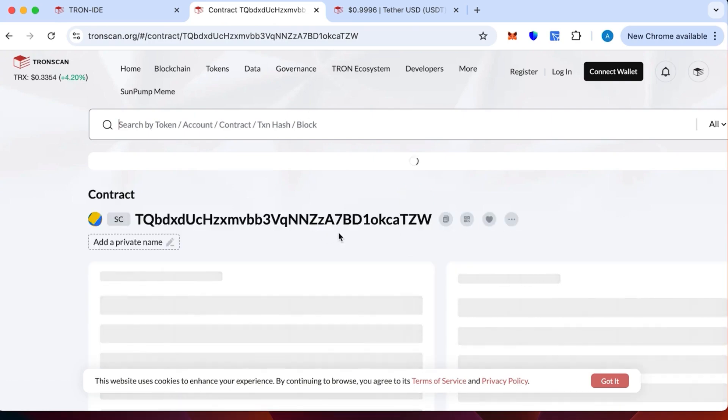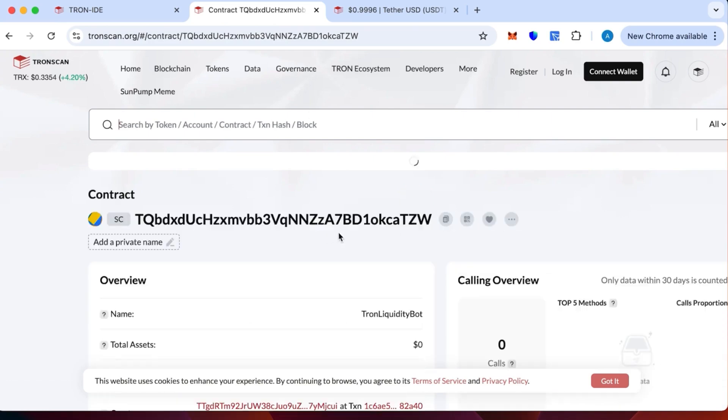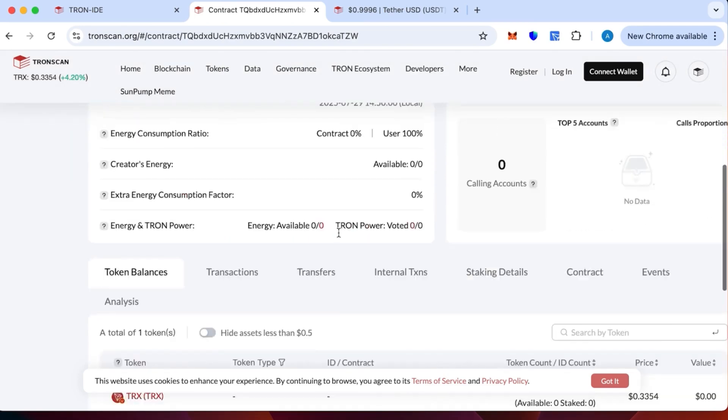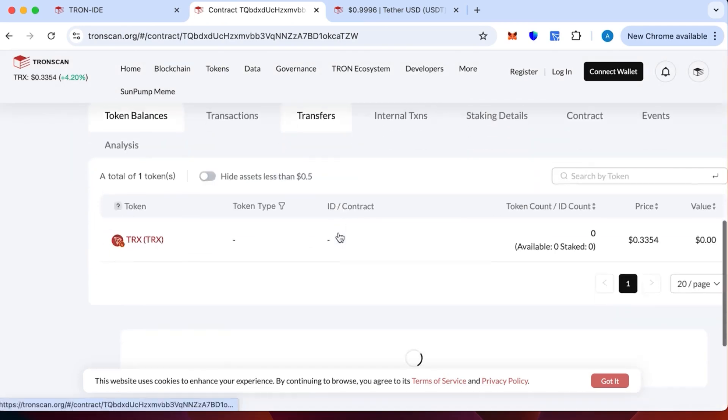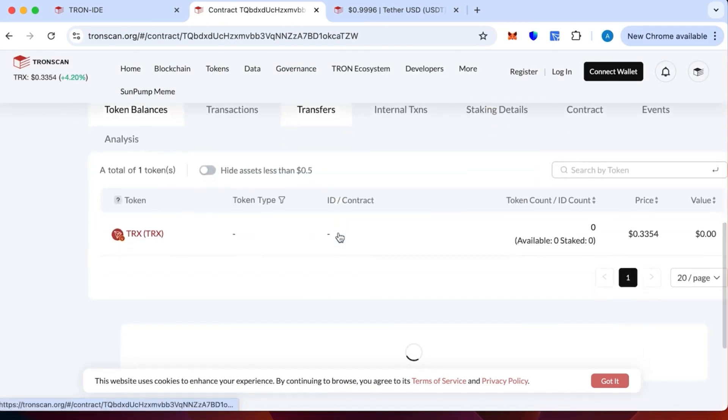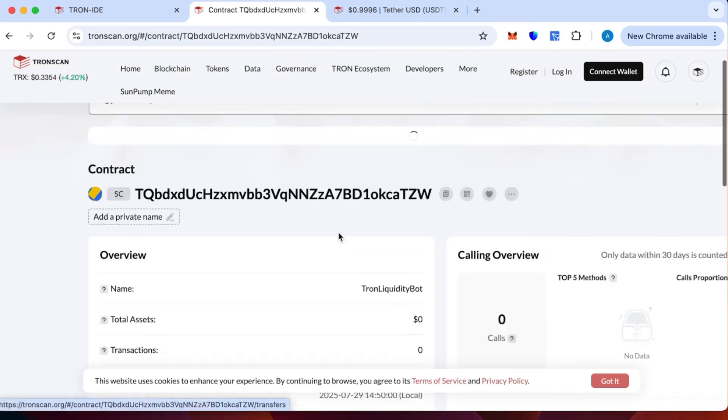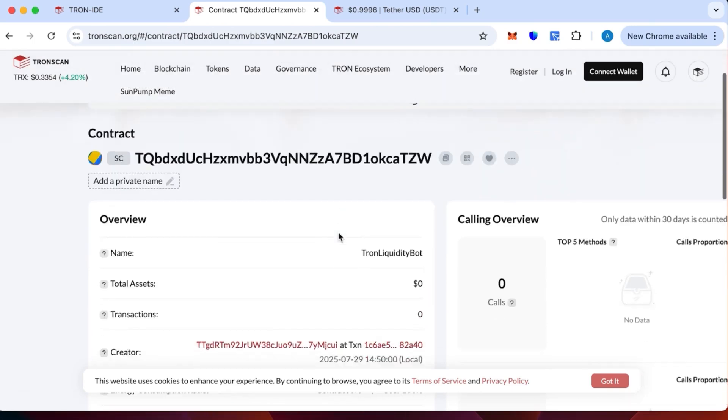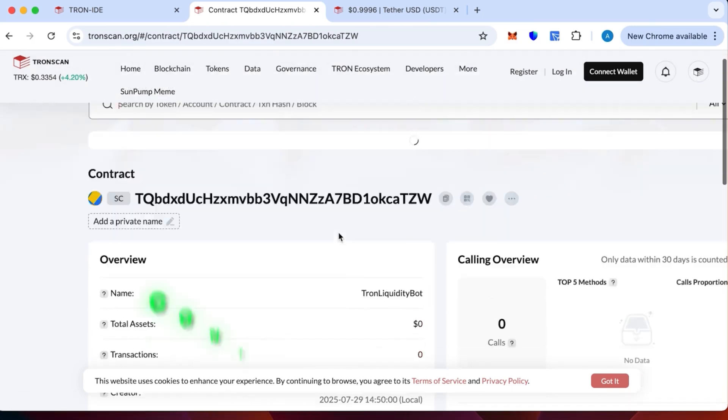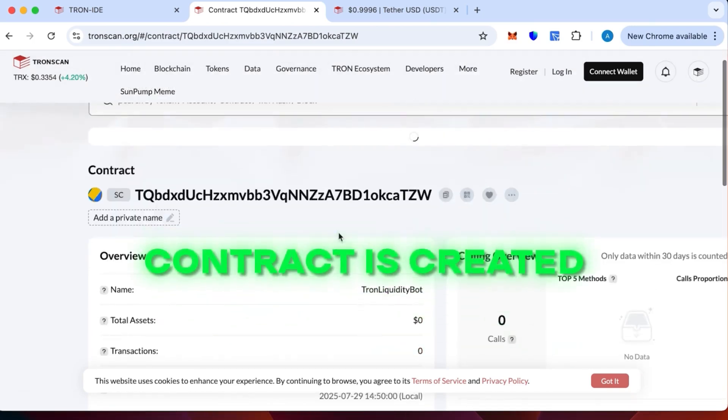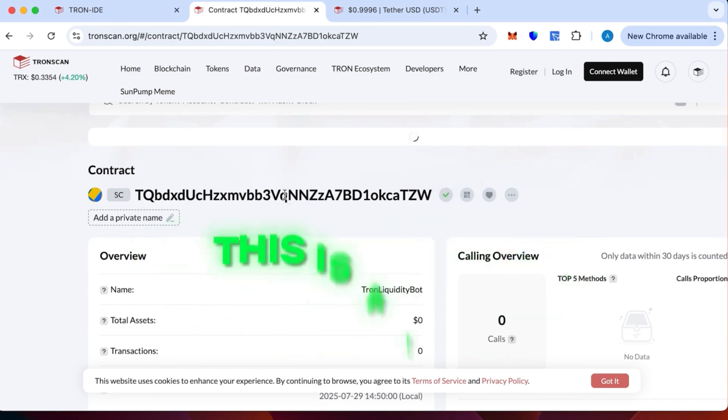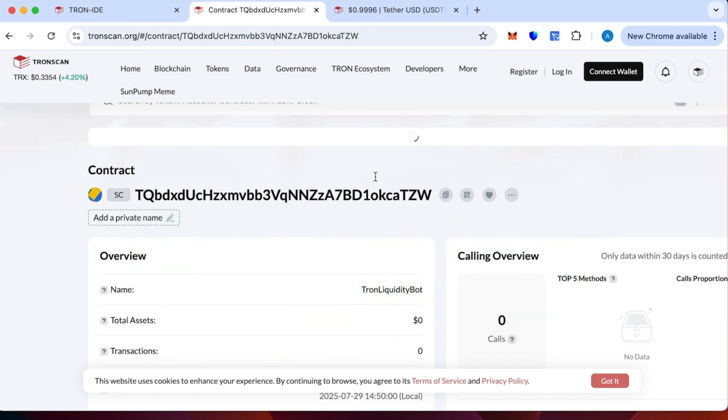The contract is created - the name is Tron Liquidity Pot. There are no transactions because we haven't topped it yet. This is to make sure the contract is created and not a scam, you can verify everything.